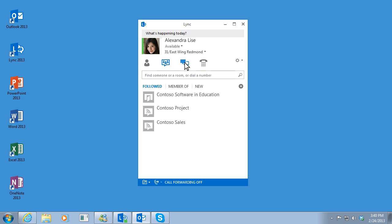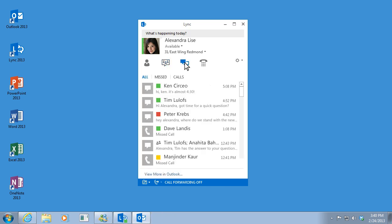The conversations view shows me all my past IMs, calls, and link meetings in case I need to go back and find any of them.